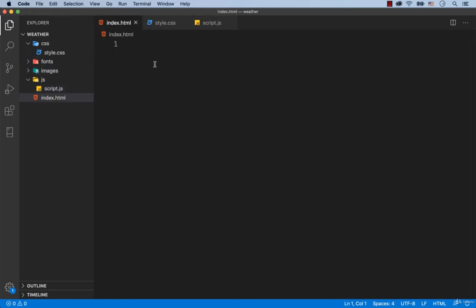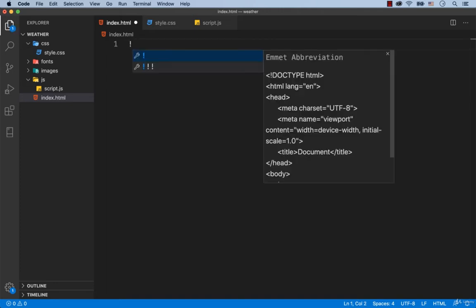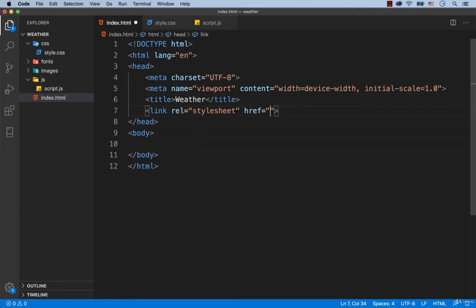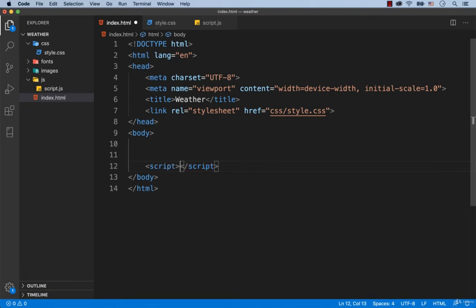Now in the index.html file we are going to create the basic structure of the web page. With the Emmet plugin, which is installed by default in Visual Studio Code, we can do it easily — just type in the exclamation mark and hit enter. Let's set the text Weather as the title of the web page. Let's also connect the CSS styles by typing link rel stylesheet. To connect the js file, before the closing body tag we type in script src equals js/script.js.